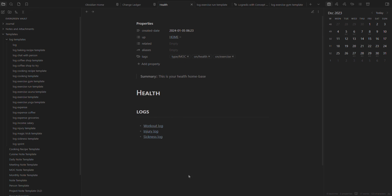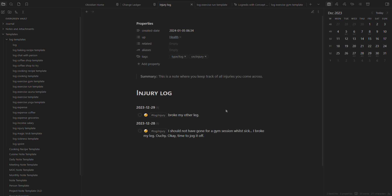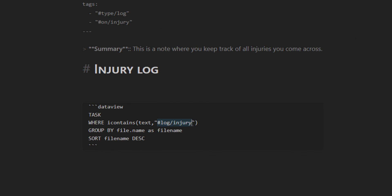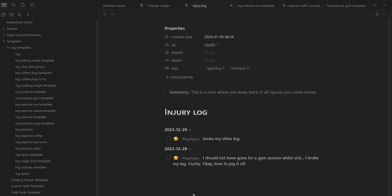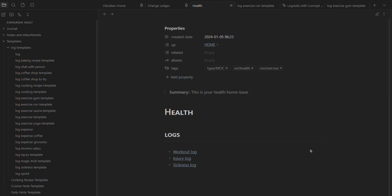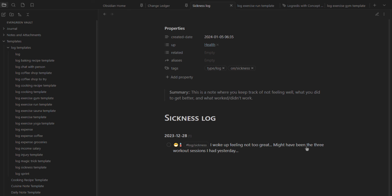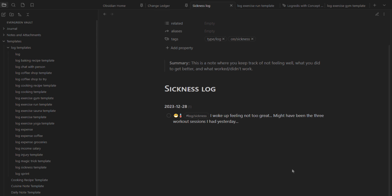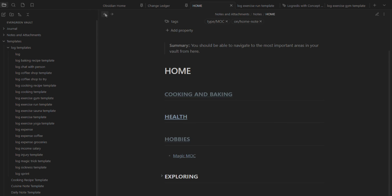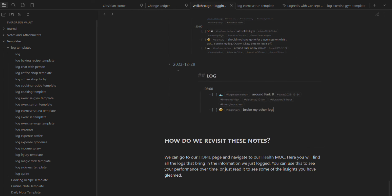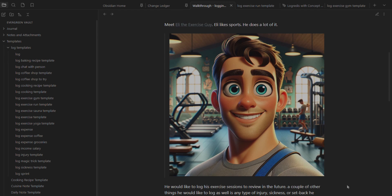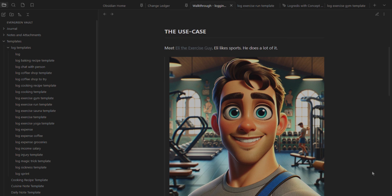We have the workout log, and going back we can also see the injury log. Same thing - a dataview query that pulls in where it has 'log injury', and here we can see all our injuries in chronological fashion. Same thing for the sickness log. So over time you can draw some conclusions from your data. Eli the exercise guy is happy - you can find all the logs and see your performance over time and read some insights that you have claimed.